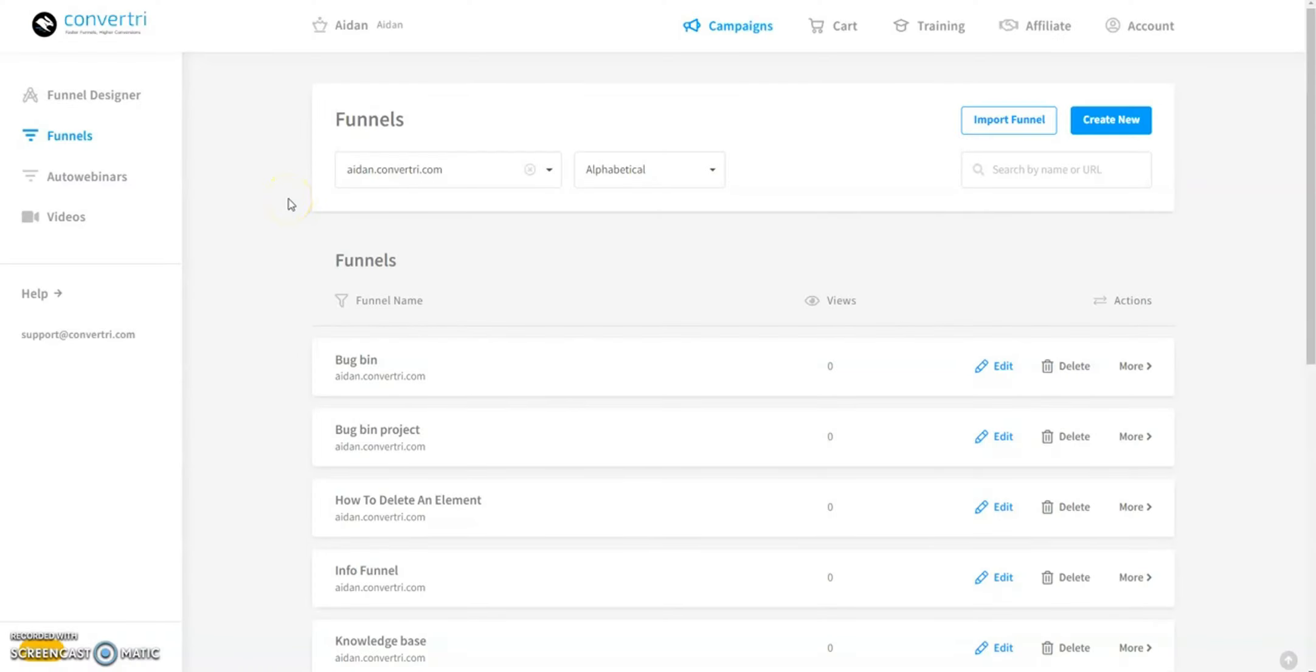Hello everyone, welcome to our tutorial on the best sales funnel builder with split testing and conversion tracking in 2024, Convertree.